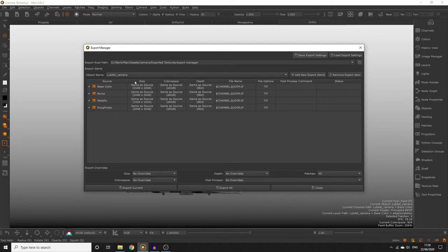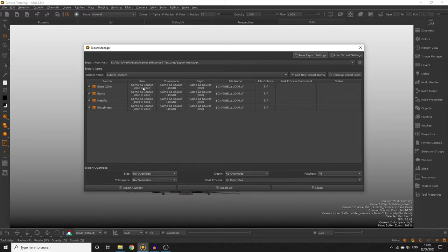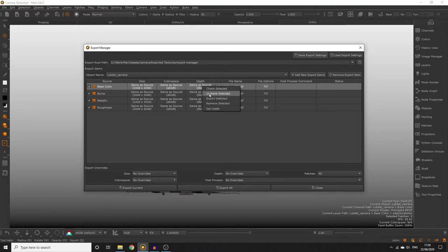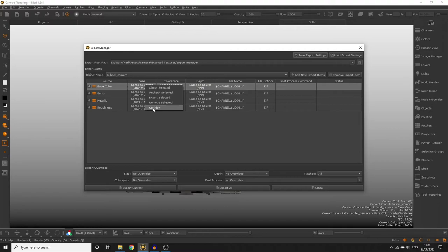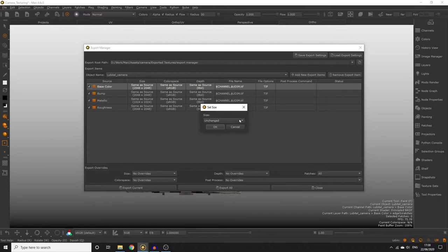The size, colour space and depth are all set to same as source by default and let you know the specific source information in brackets. If you do want to change any of these you can right click the cell and select set size, set colour space or set depth but be aware that converting the source textures from one value to another can cause loss of information or pixelated information if the export size is going to be larger than the source.